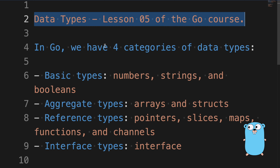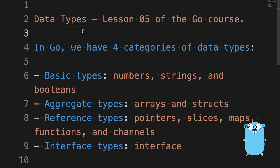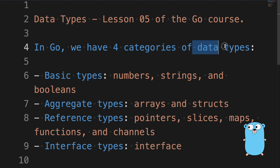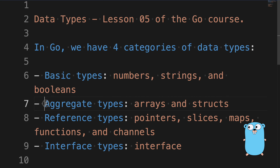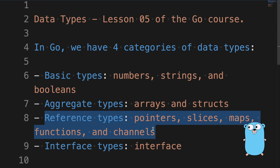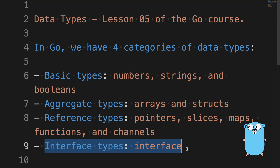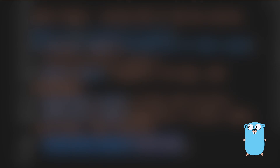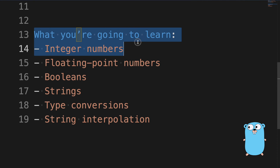Data types, lesson 5. Go is a strongly typed language. This means that every variable we declare is bound to a specific data type and will accept only values that match this type. In Go, we have four categories of data types: the basic types — numbers, string, and booleans; the aggregate types — arrays and structs; the reference types — pointers, slice, maps, and functions; and finally, interface types.